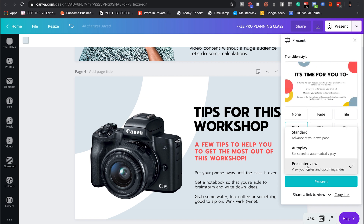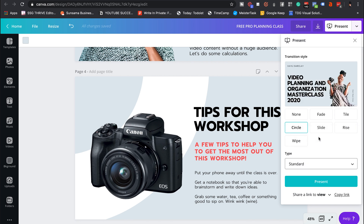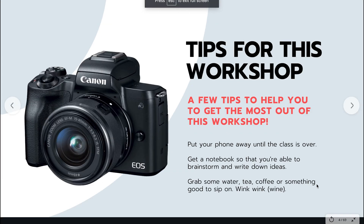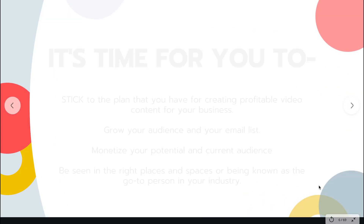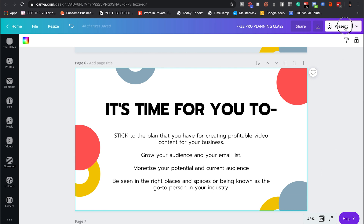This is the presenter view. You can use Standard, which is at your own pace — that's what I use when I'm presenting. I usually have a full screen and I put on QuickTime or record my screen with Filmora, and I'm able to upload screen shares into my online course platform, which is Thinkific.